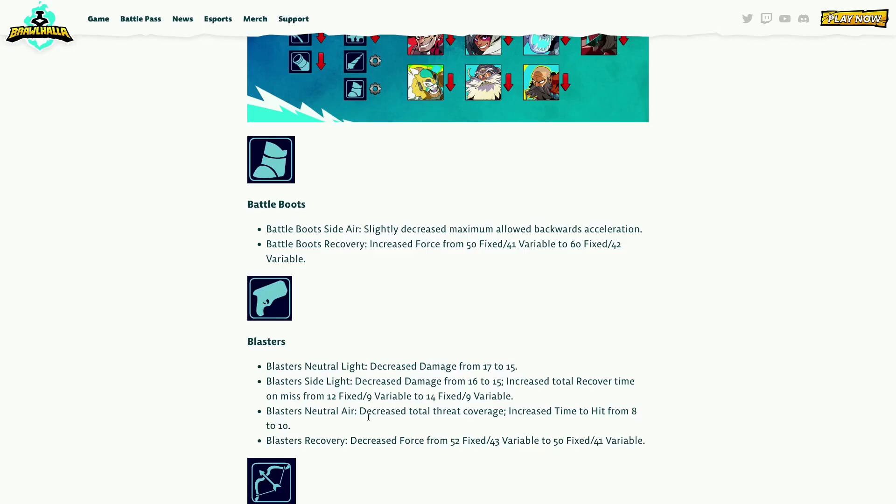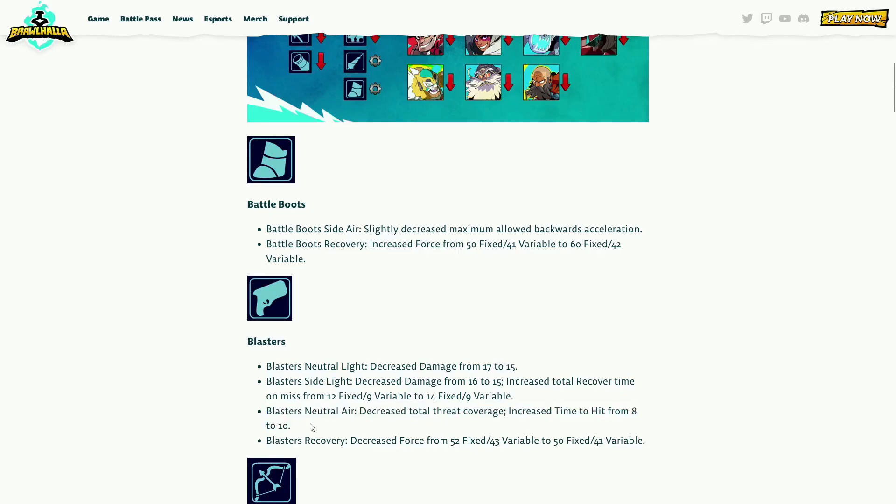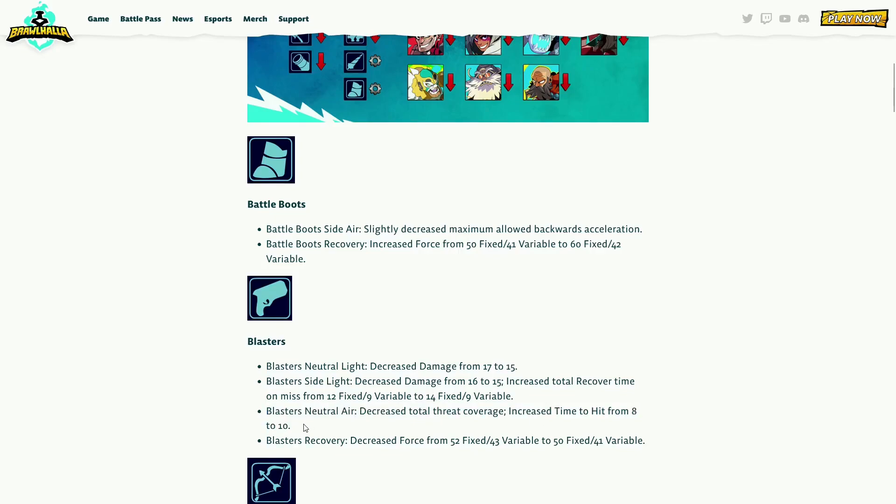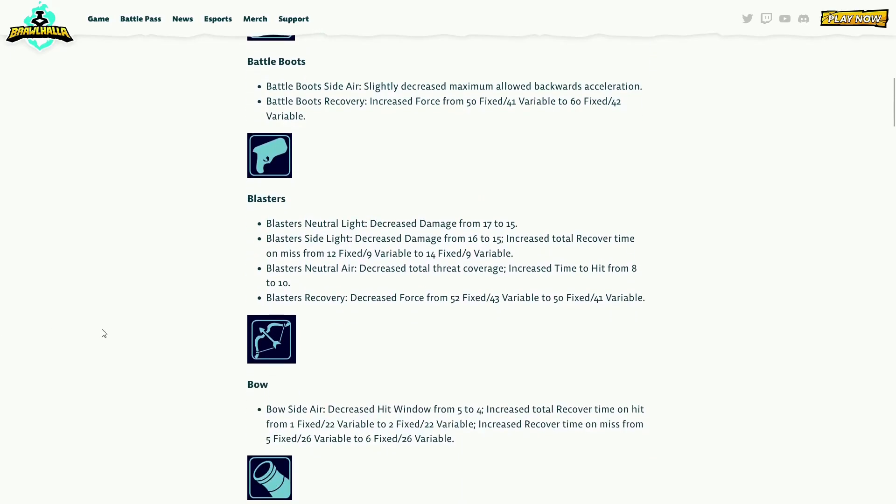That kind of sucks for blasters players. Blasters recovery, they just decreased the force a little bit. Yeah that neutral air sucks bro. I bet if I watch videos, pros and everybody's gonna be saying how much that sucks.